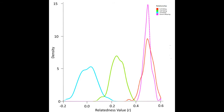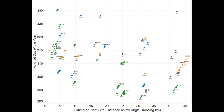Analysis of SNPs to identify sibling status was done using software called Related. This analysis led to the discovery of relationships between individuals, including half and, importantly, full siblings.